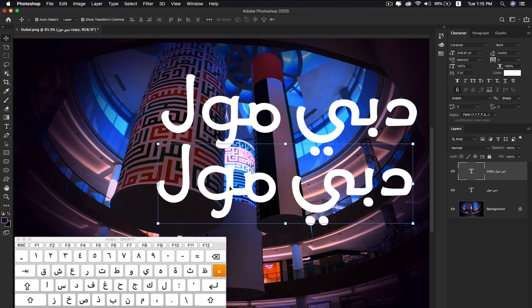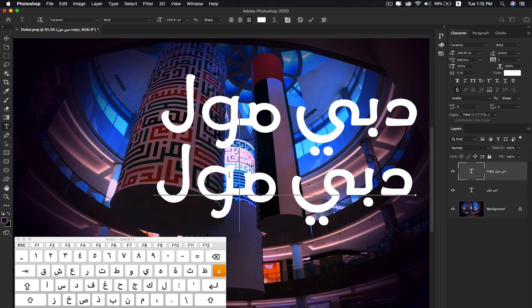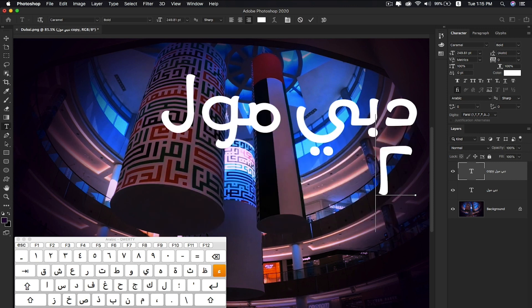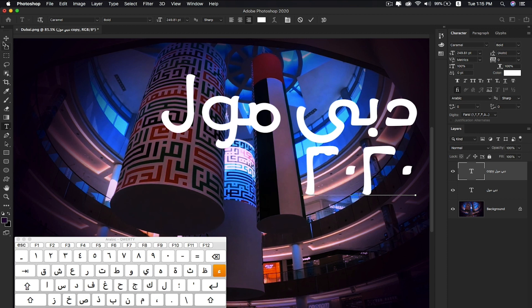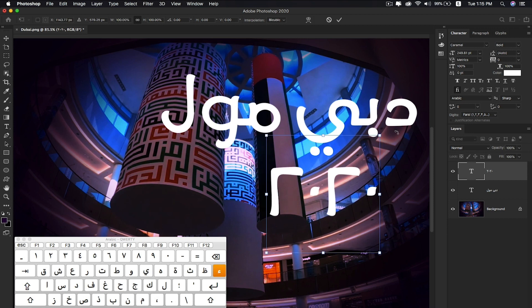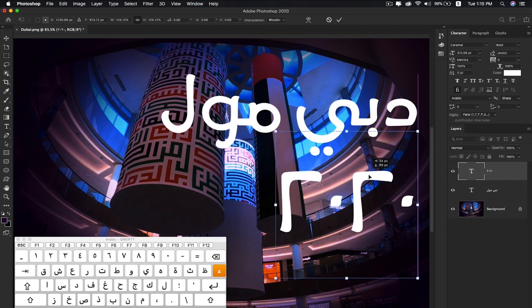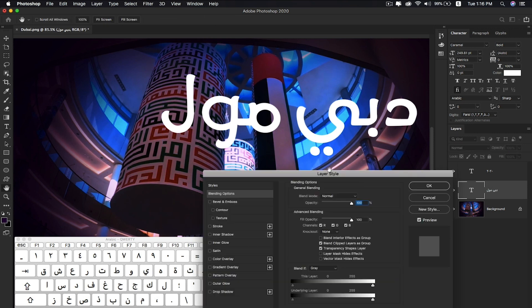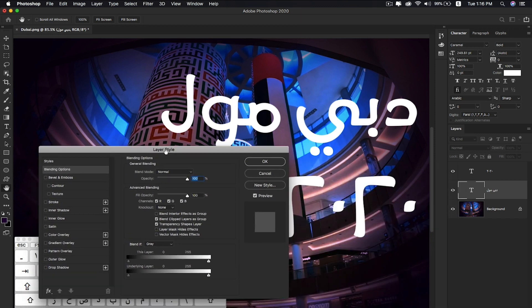I'll duplicate this layer and type '2020' or any number you want. Then double-click the layer to add a gradient to it.